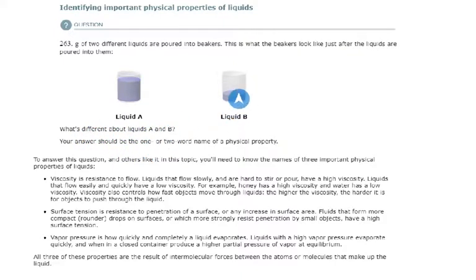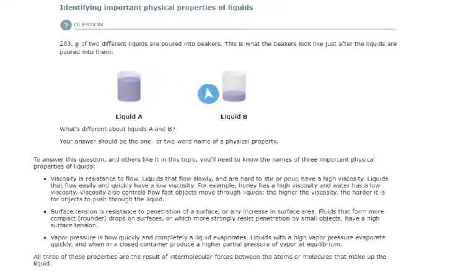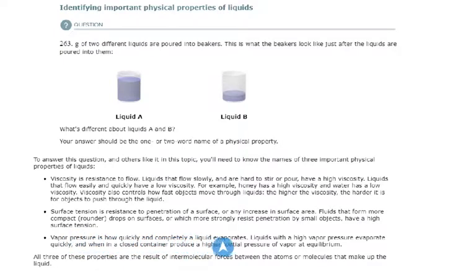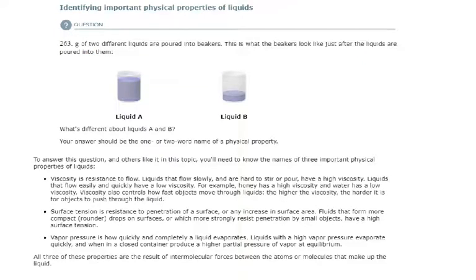What's different about liquids A and B? Is it the viscosity? Viscosity wouldn't have anything to do with the difference in volume that we see. Surface tension or vapor pressure? Vapor pressure is how quickly and completely the liquid evaporates. But this says this is what the beakers look like just after the liquids are poured into them — just after. They could not have evaporated that quickly. So these three physical properties are not at play here.